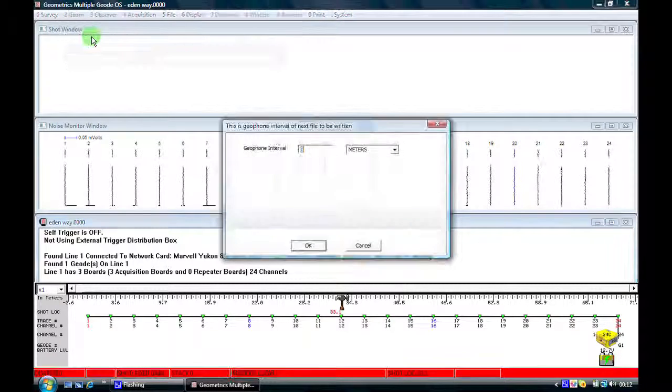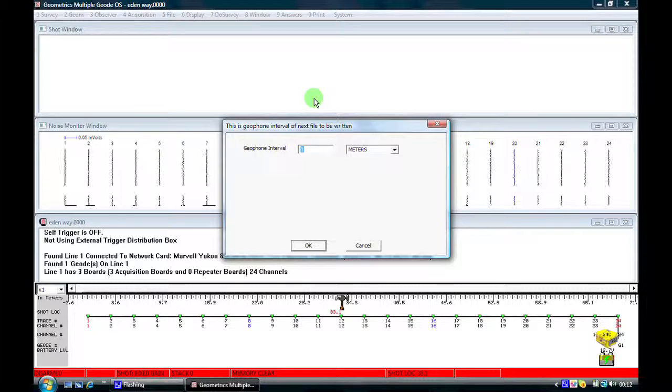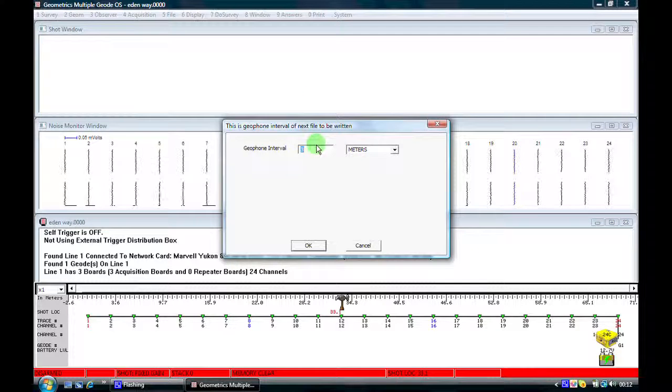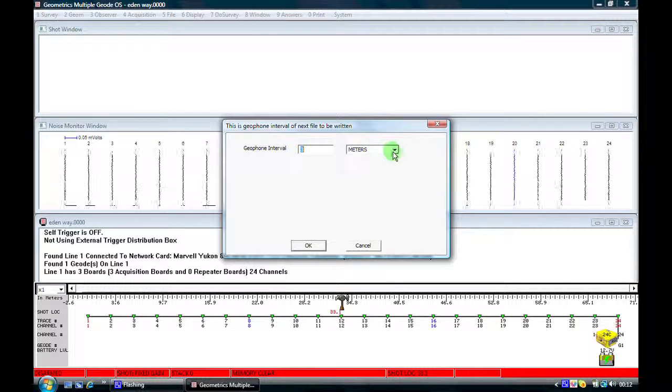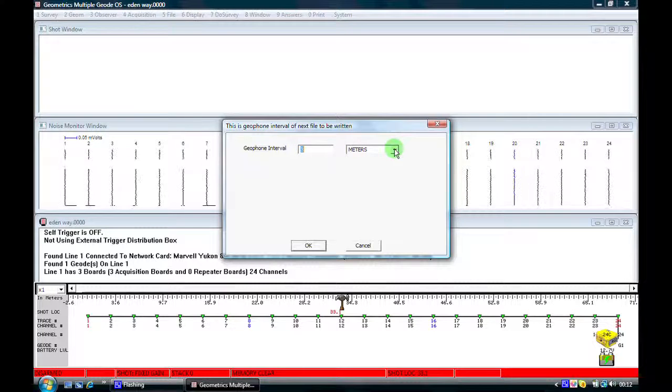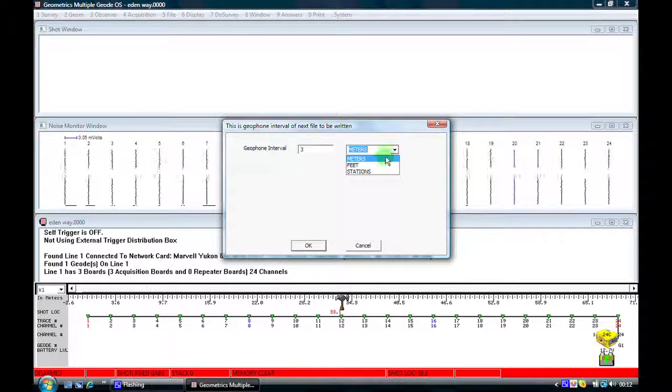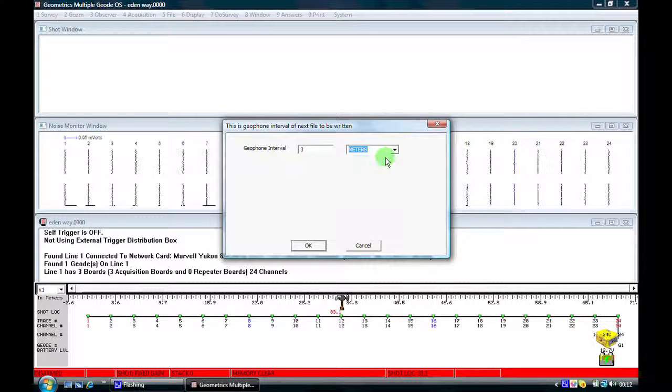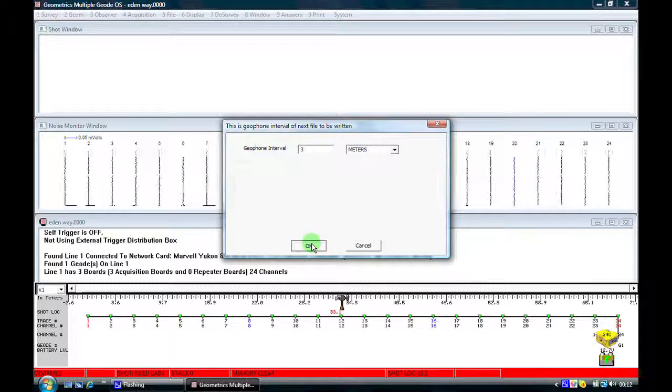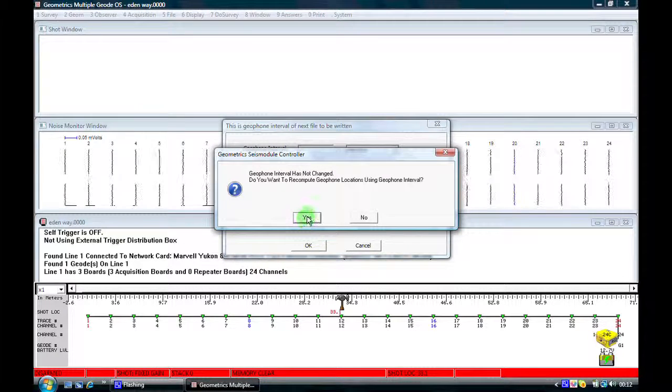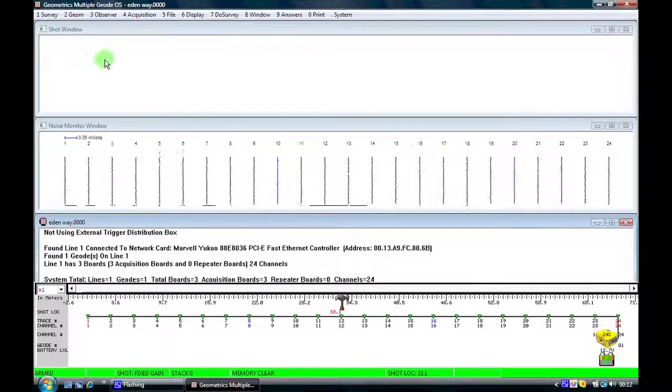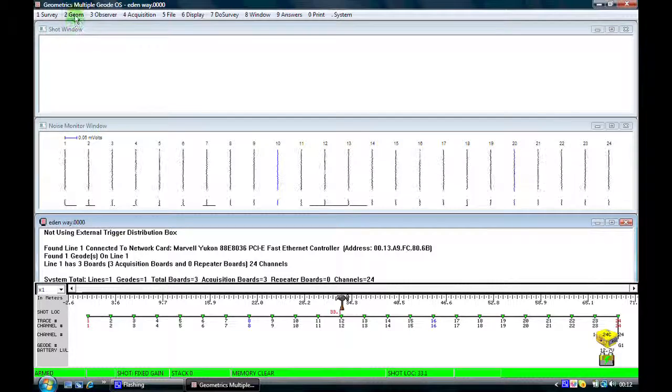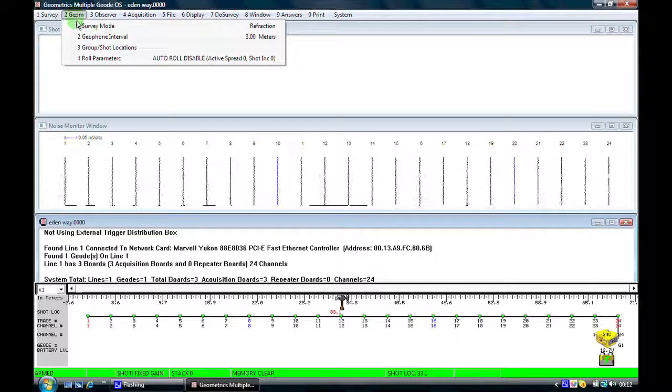So we come here to geophone interval and we can select what our geophone interval is. At the moment it's three meters. If we're using feet as our units we can change this to feet if we wish. Click on OK. It's just telling me a message there that I haven't actually changed anything.